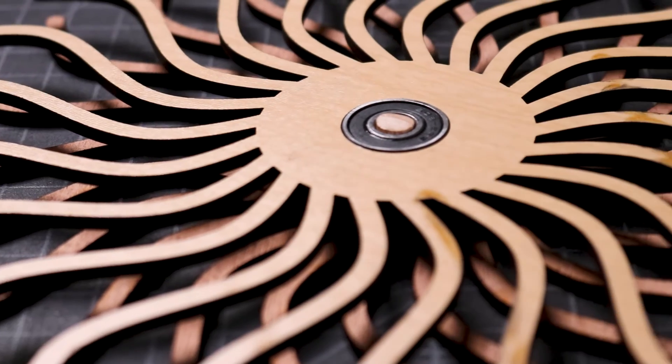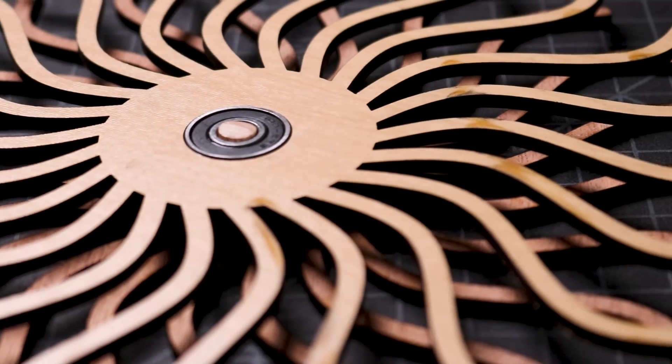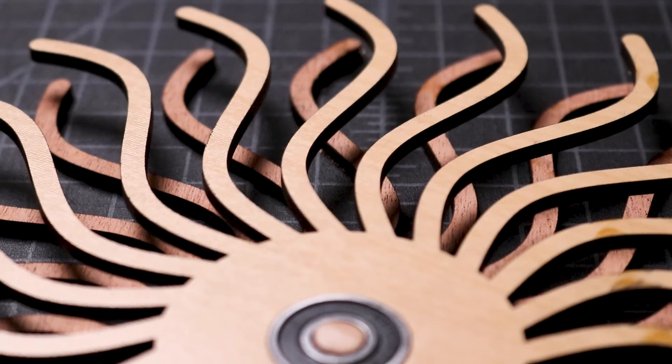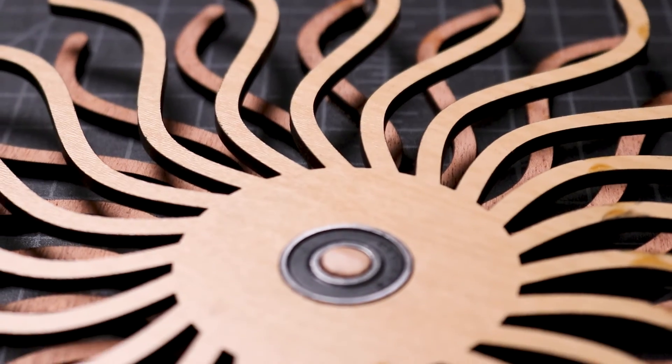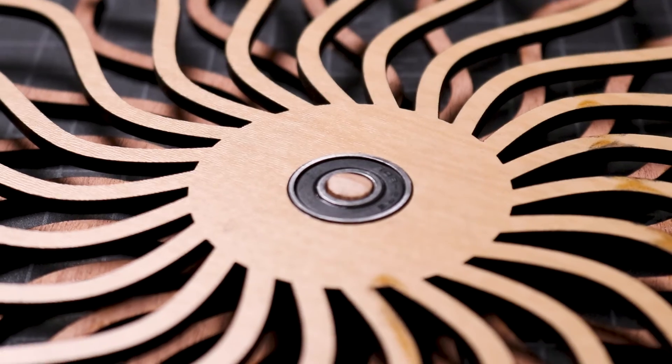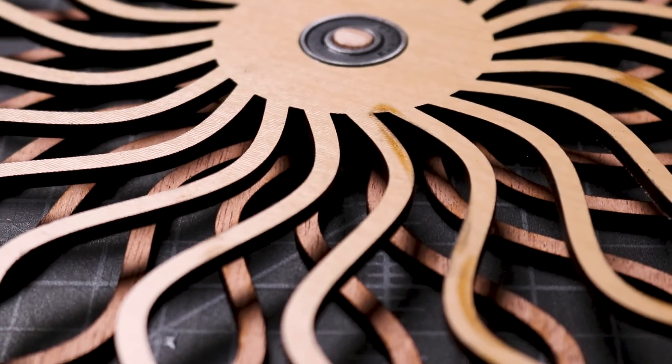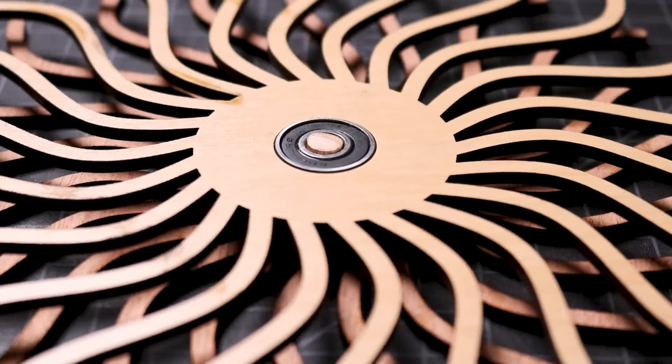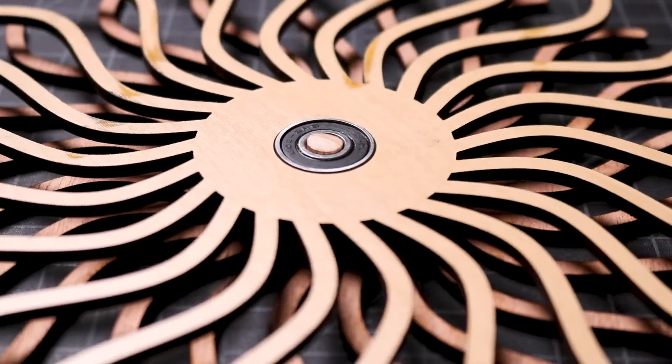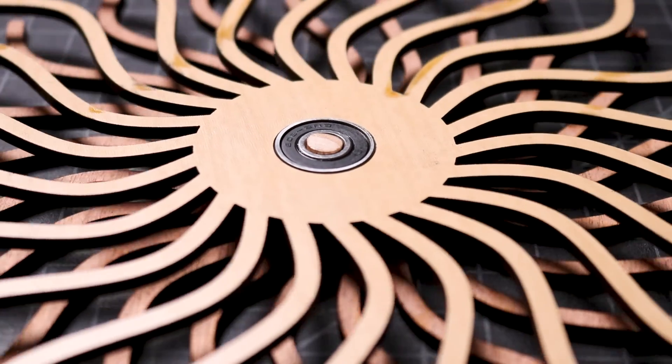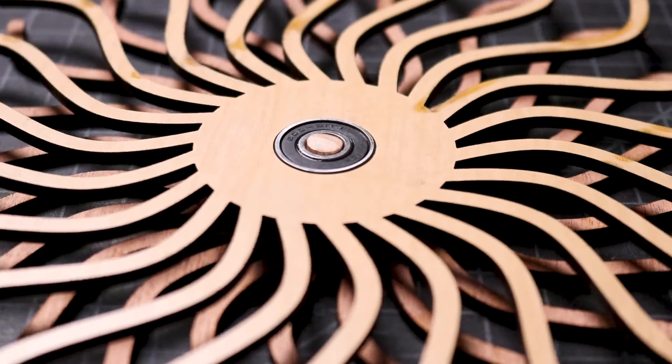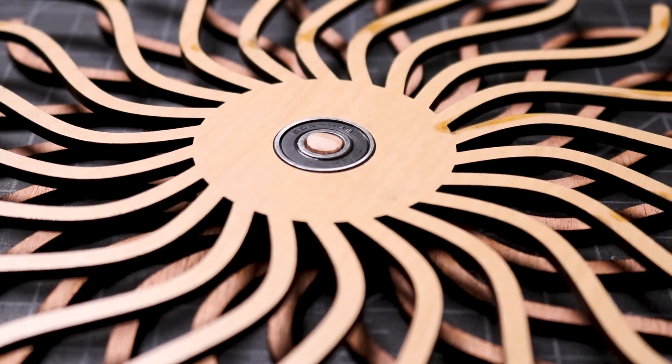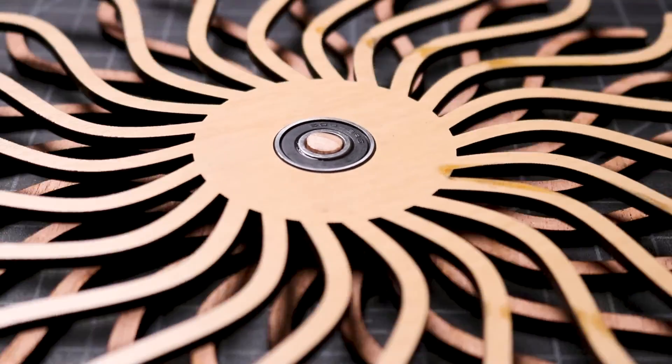When the top layer is spinning fast, it doesn't create an optical illusion. When it spins a little slower, it kind of has an interesting visual effect, but I know it could be better. If you enjoyed this project, check out my other woodcraft videos and consider subscribing. I'll see you again next week.